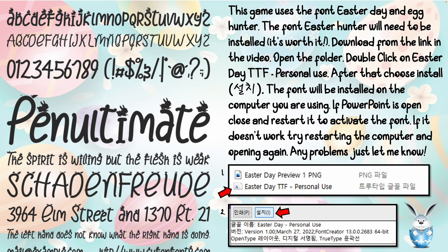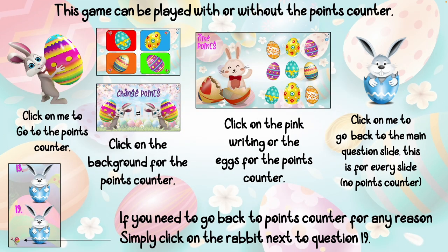There are two different fonts needed for this game. One has been embedded into the PPT when saved. However, the other one will not embed naturally, so you have to download the font from the Google Drive link in the description and install it yourself. It's very easy and only takes seconds. In most cases you do tend to have to restart the computer to make the font work in the PPT.